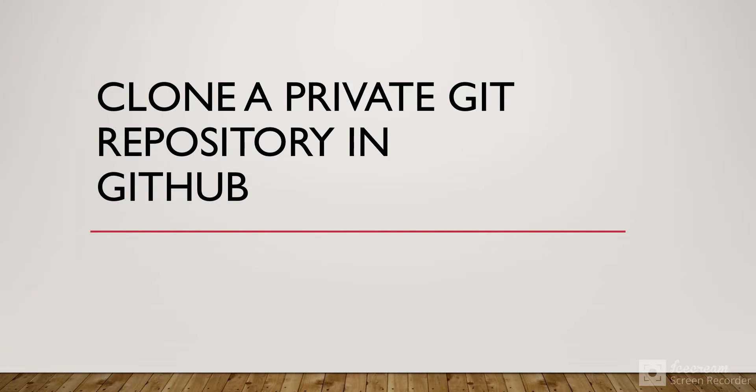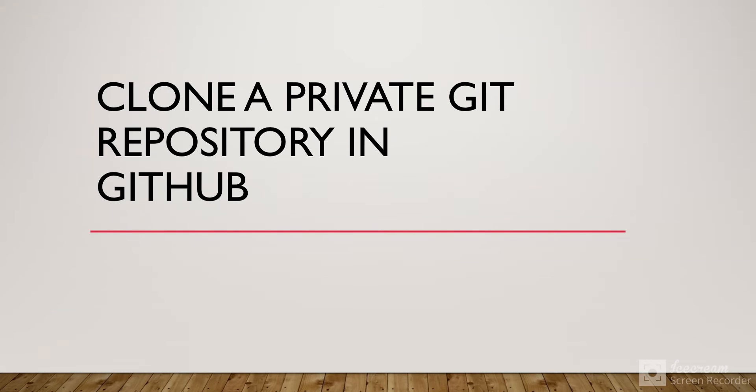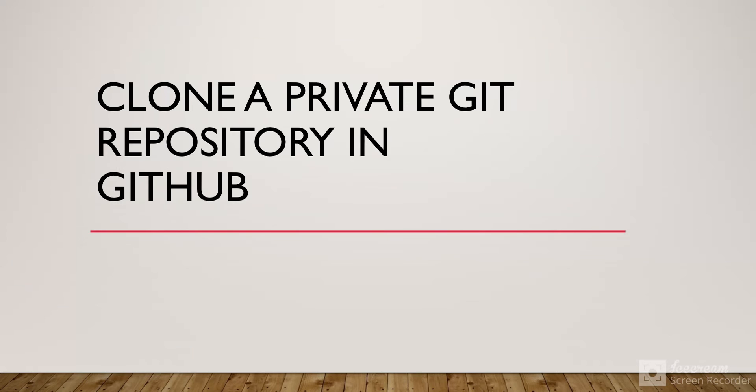When you successfully log in, if the private Git repository belongs to your account, you're able to clone it. Otherwise, you get an error that the repository doesn't exist. The problem is that sometimes a developer has multiple accounts and can't log into all accounts at once. We're going to see how we can clone a private Git repository from an account the developer isn't logged into.